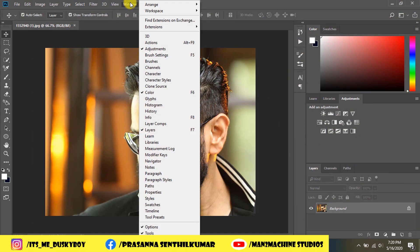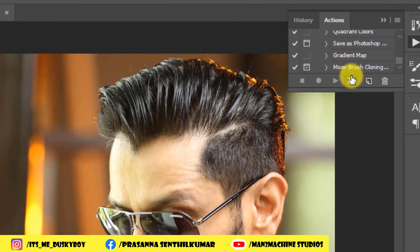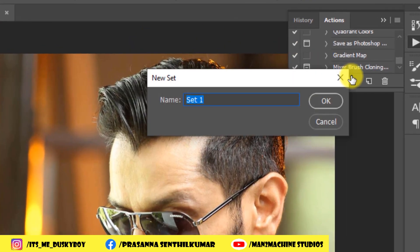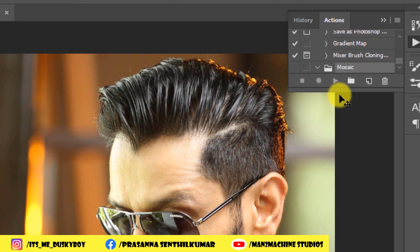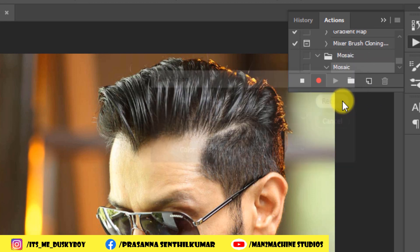Let's open the image. We will press the button. I will press the new set to create a new set — the set name will be the name of the photo. Now, the set will record an action to create the same name of the photo.